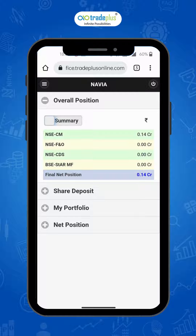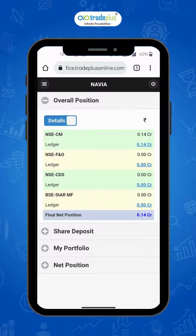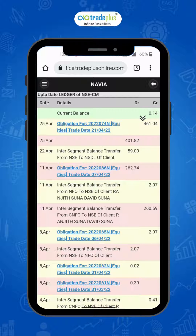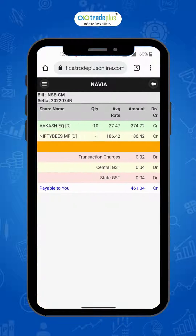To view the details of your summary wise balance, toggle from Summary to Details. Click on the hyperlink against the ledger balance under each segment. Here you get the summary of all the trades executed for a given period. To view the details of trades, tap on the obligation and this will open a new window with the details of stocks bought or sold along with its quantity and price.